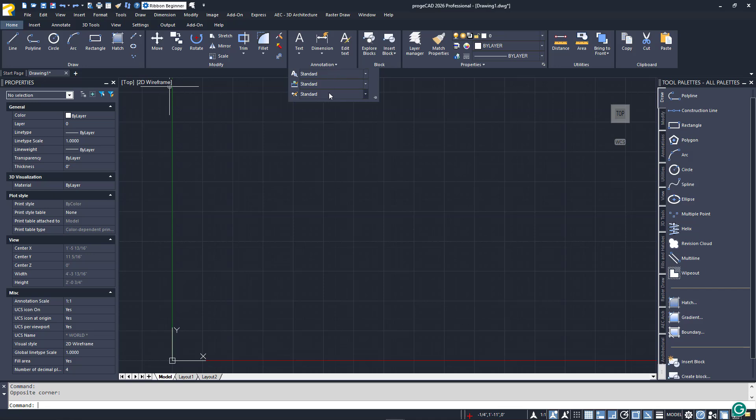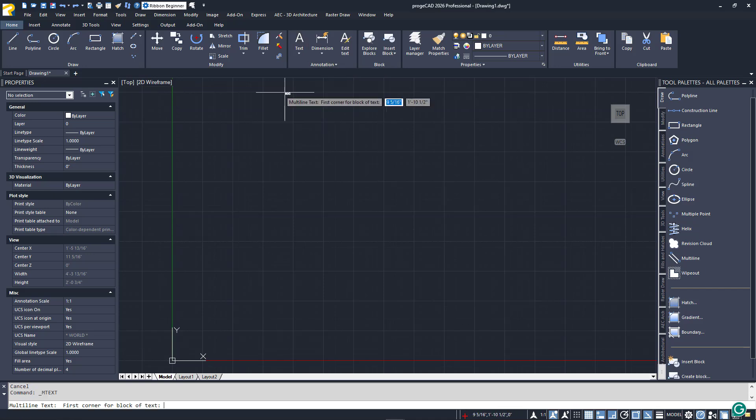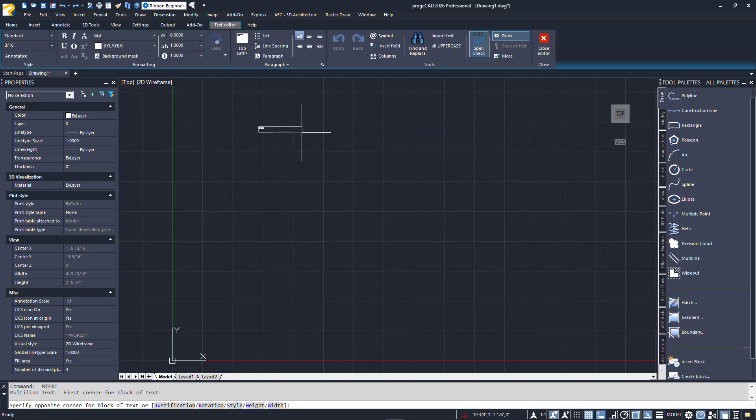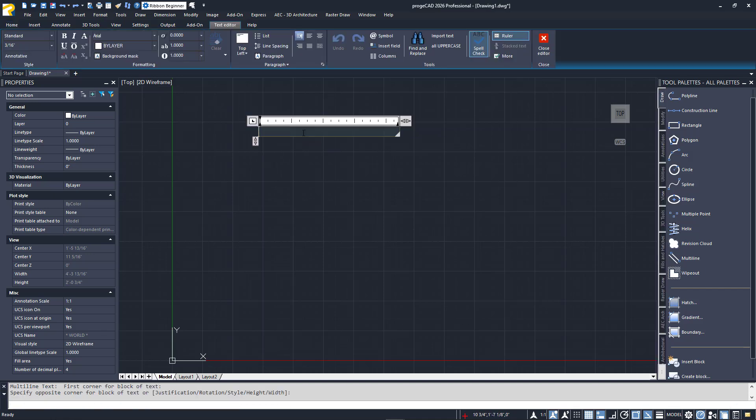Depending on your activity, you may also get a contextual ribbon tab that contains command options that you may use. Here, I'm creating some text, and you can see the Text Editor tab displayed and activated.